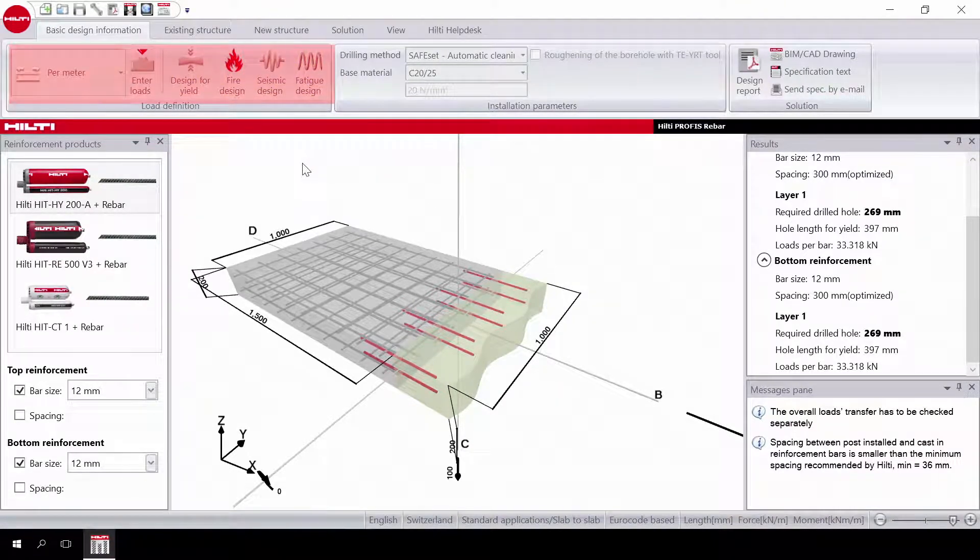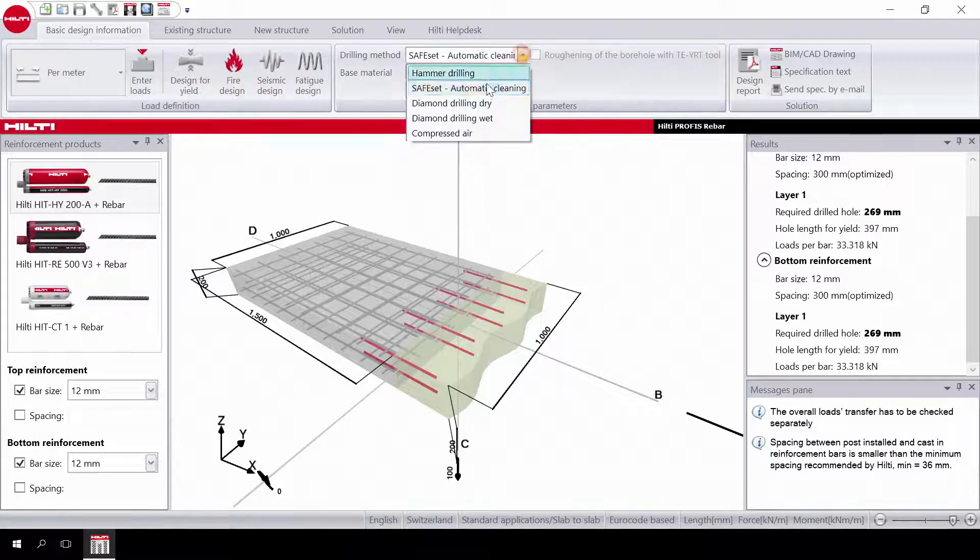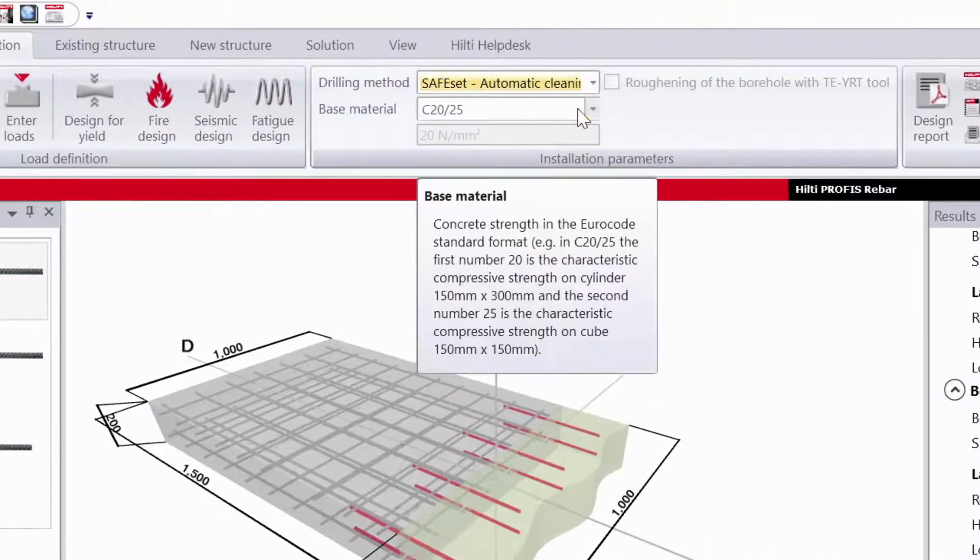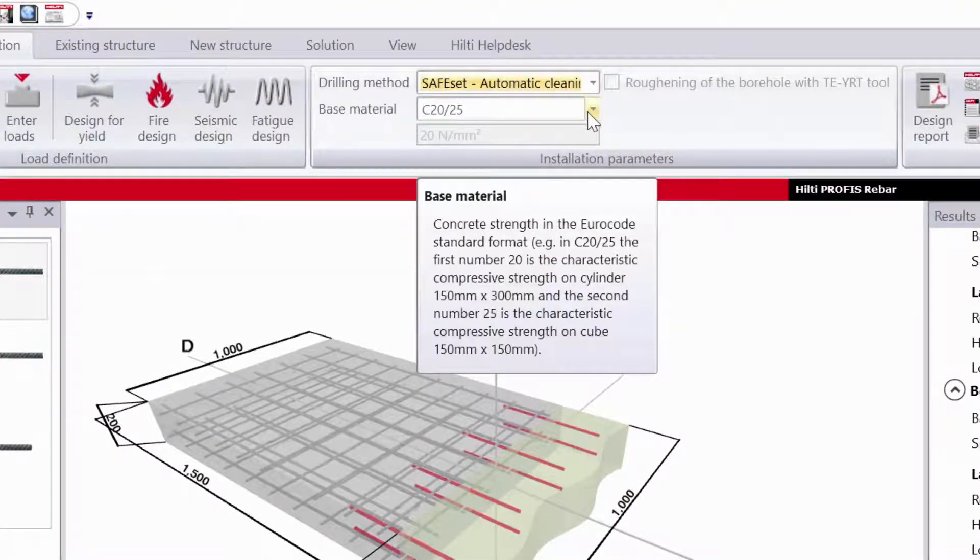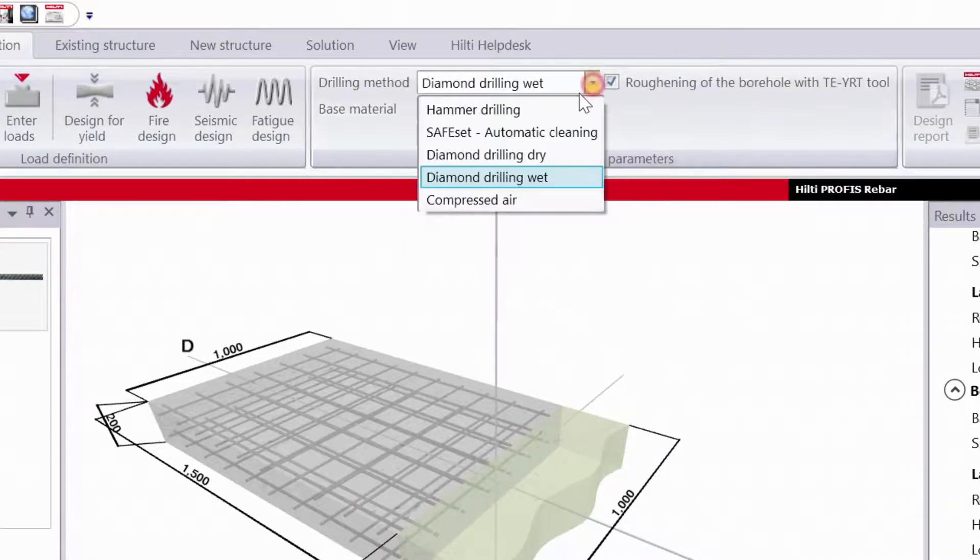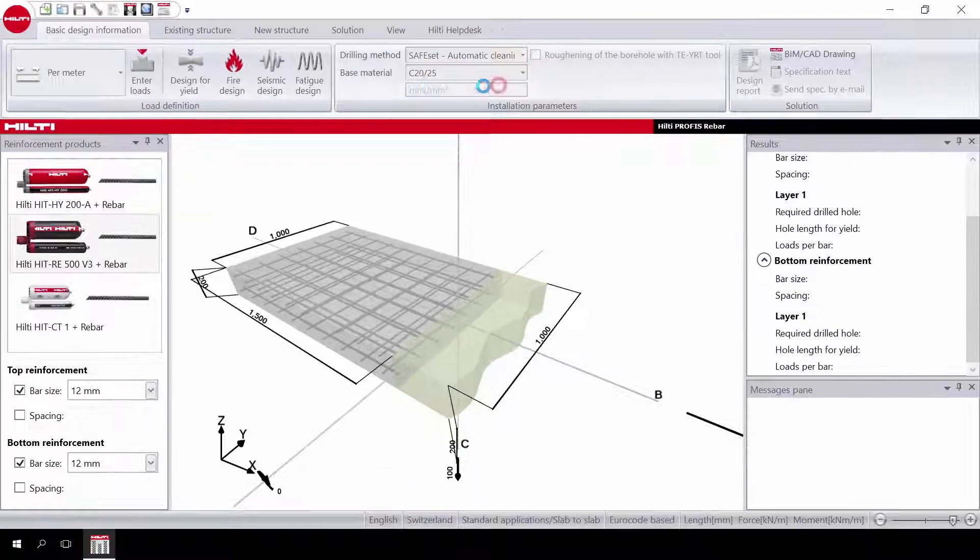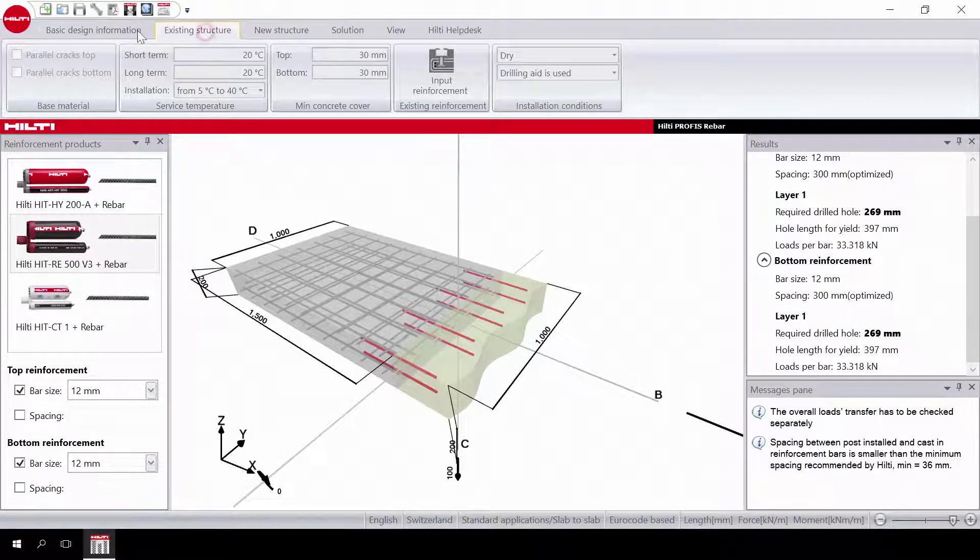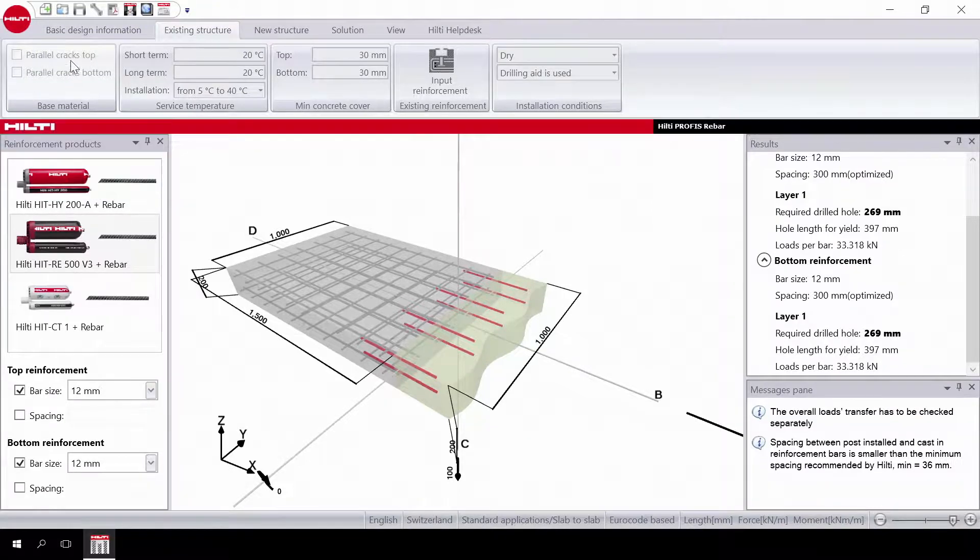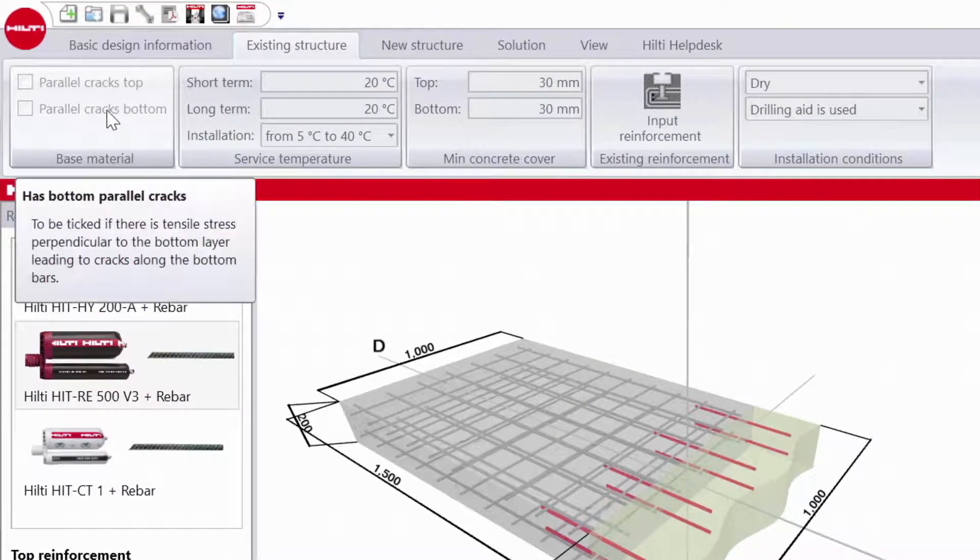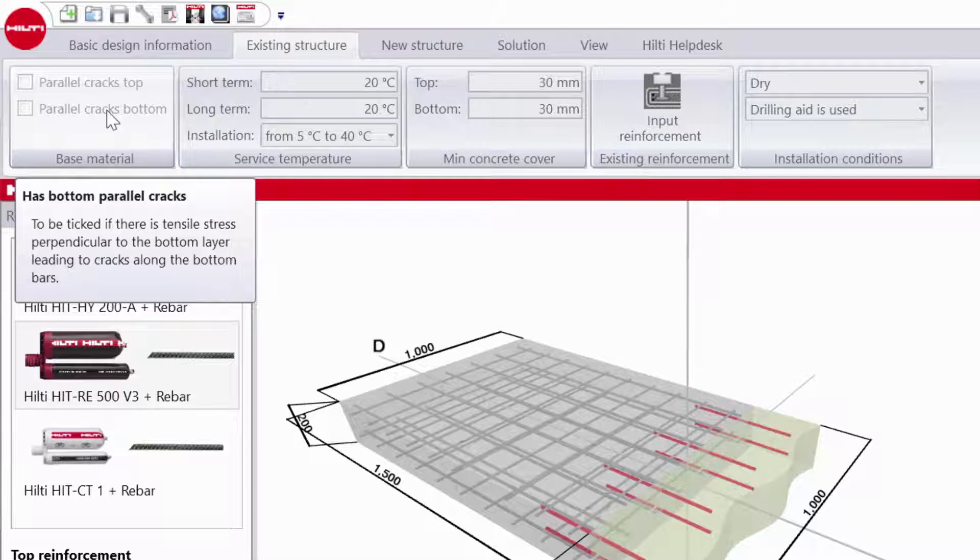The next step is to select your drilling method and base material. Now we have to input data to the existing structure. On the top tab, go to existing structure. Select the direction of cracks in the base material with respect to the direction of the post-installed rebar.